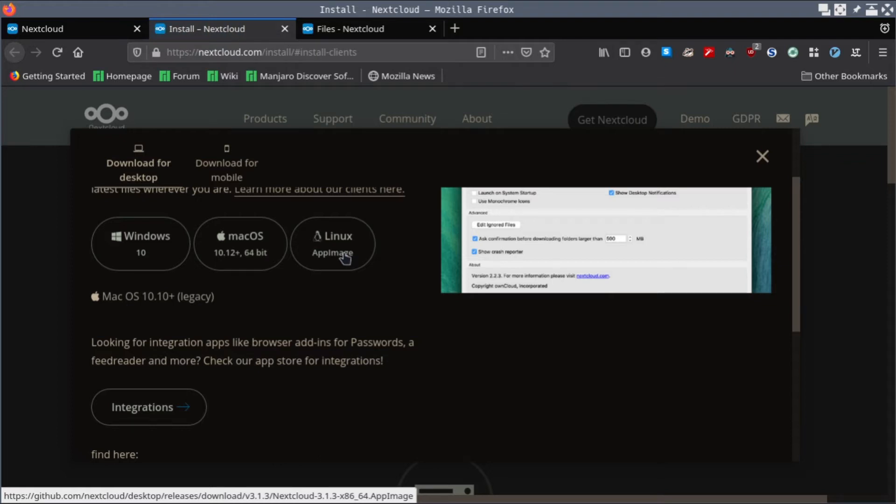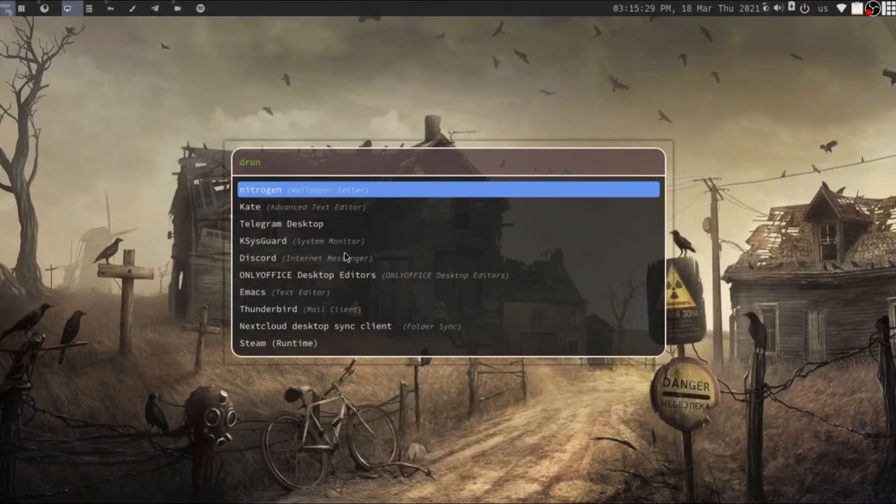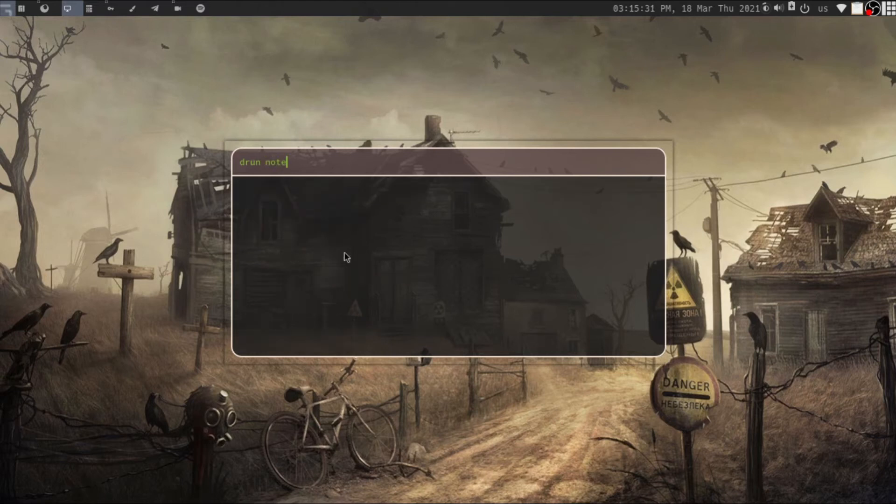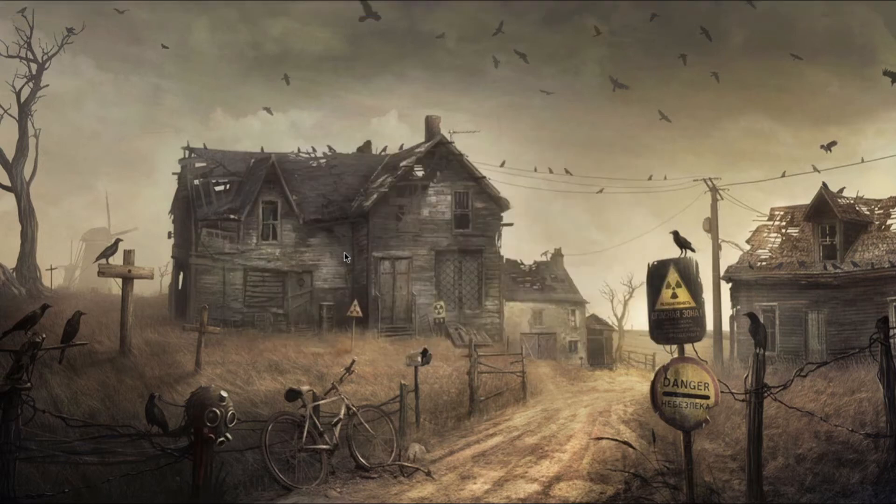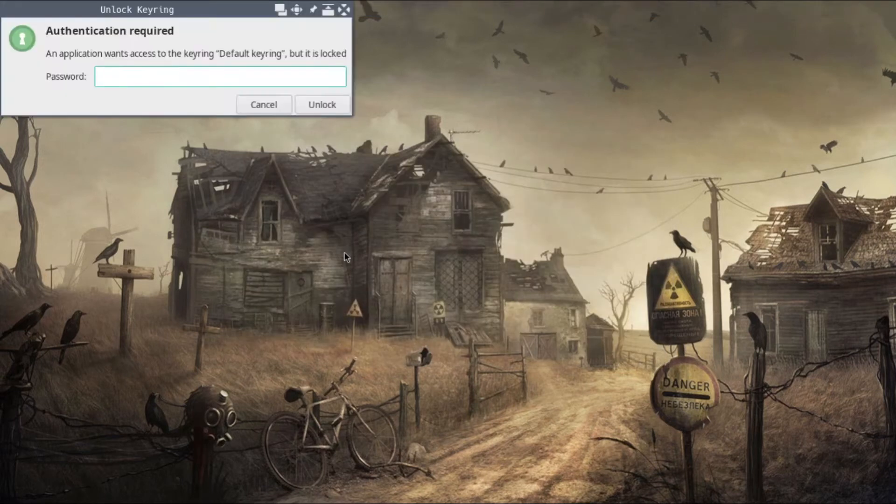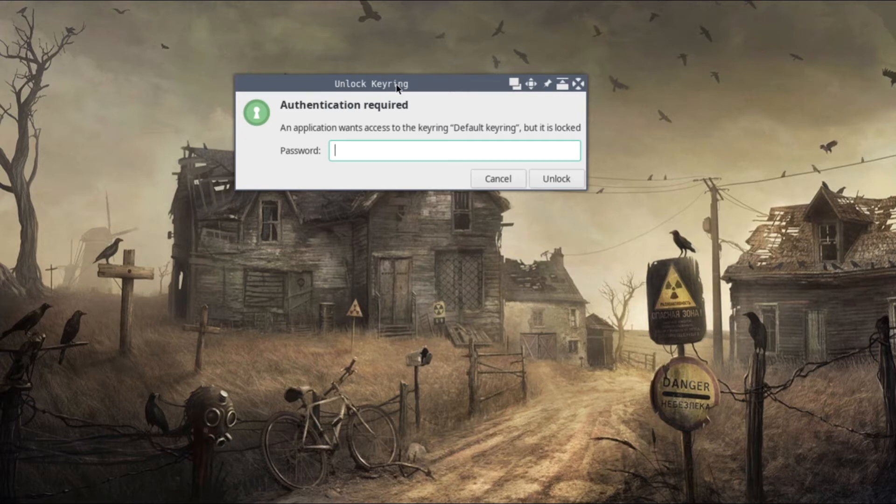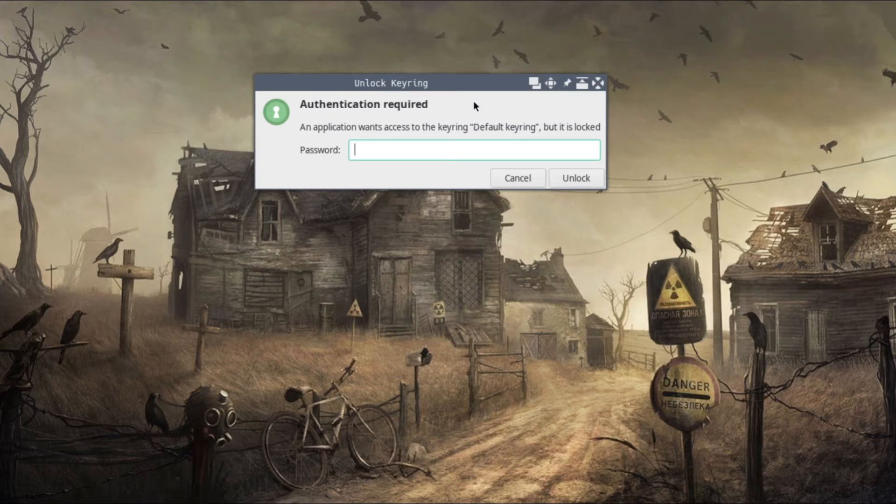One thing to notice while installing the Nextcloud desktop application is that they will ask you for your server address. Let me show you what details you need to give while signing into your Nextcloud account via your desktop application.